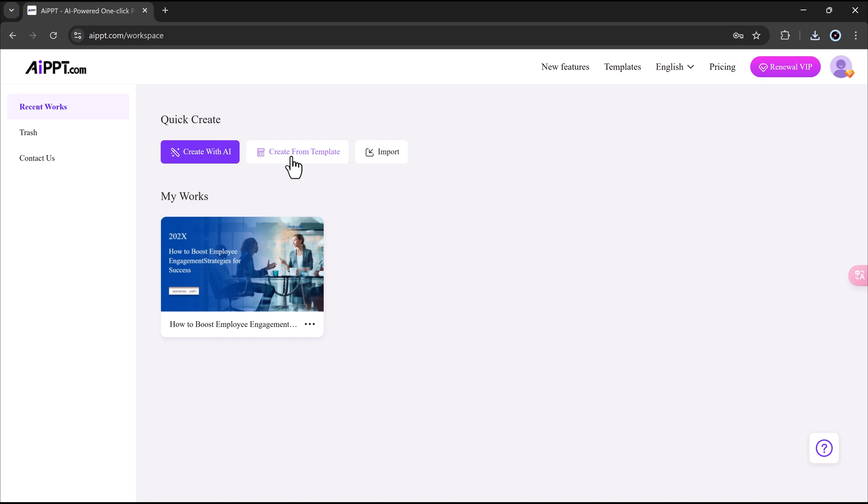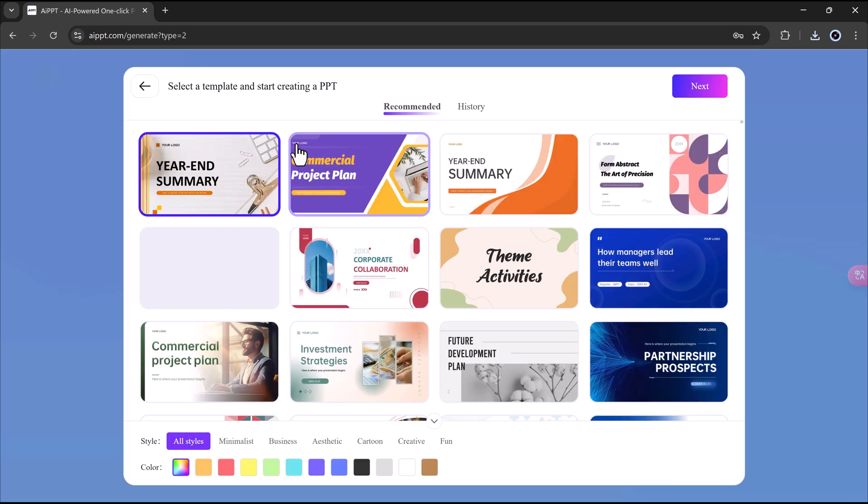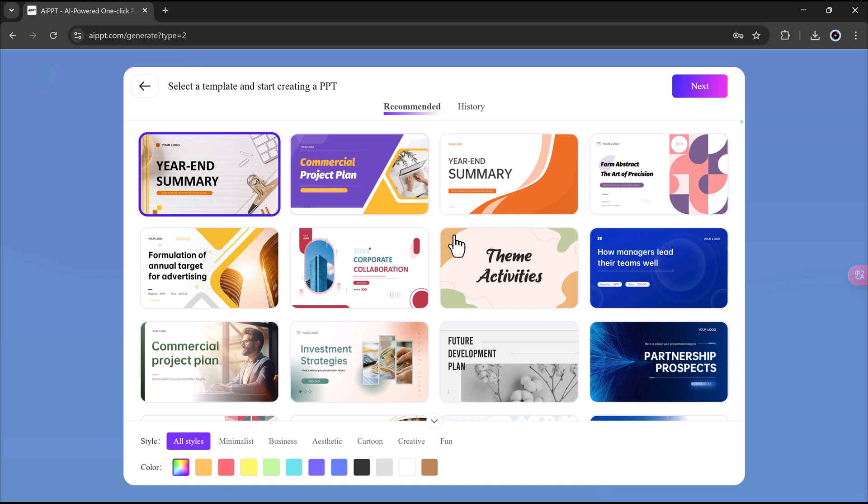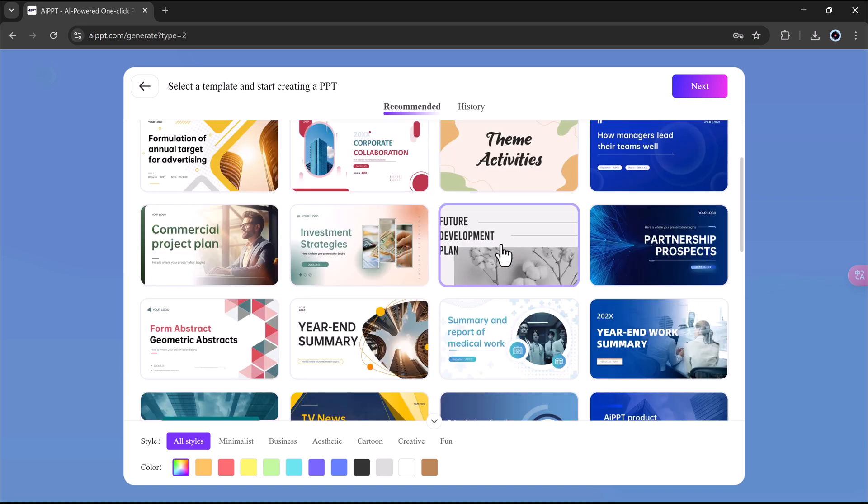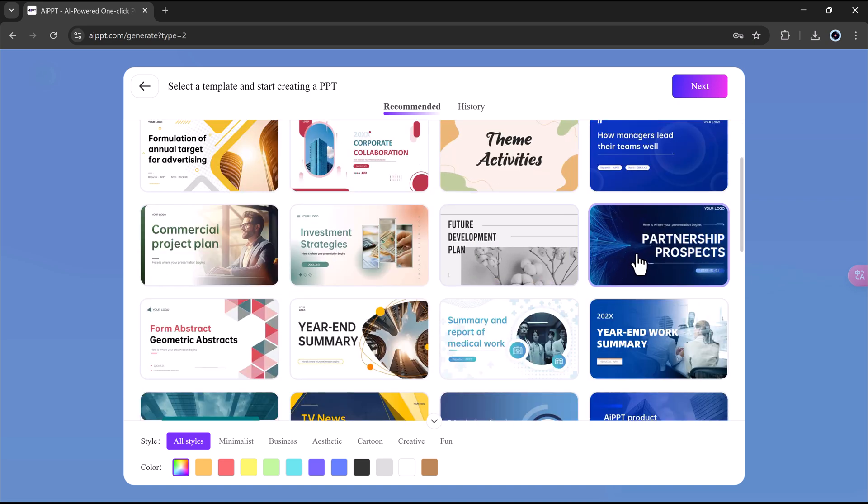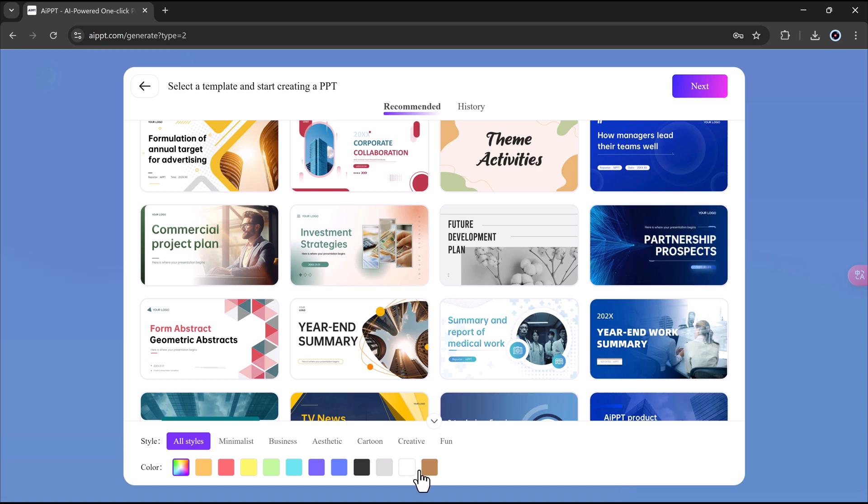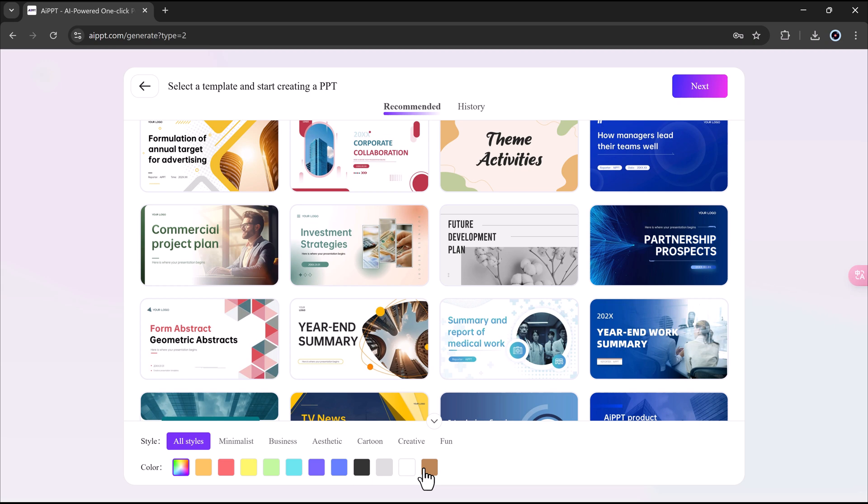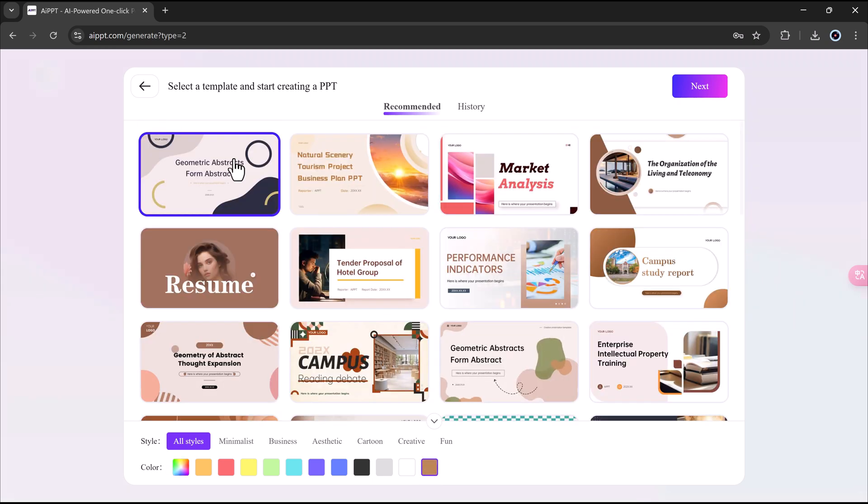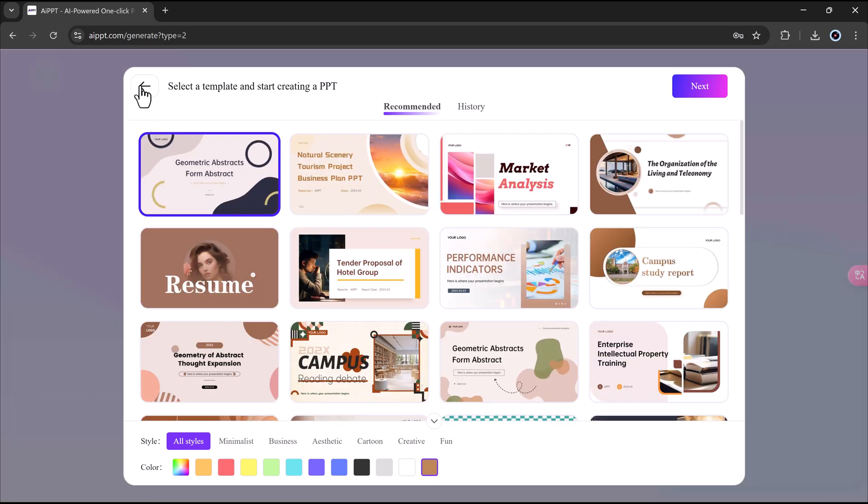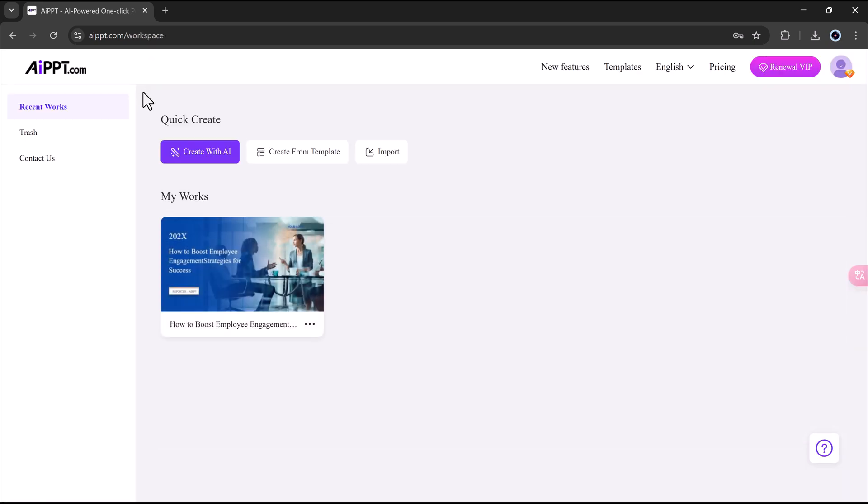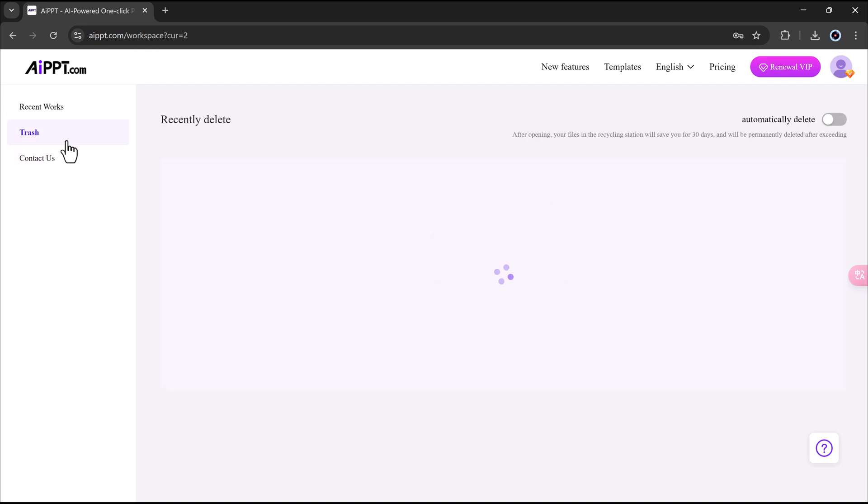If you'd like, you can also try other features like templates. Just click on the templates option, and you'll see many different slide designs you can choose from. These templates help you make your slides look professional and stylish without needing to design them yourself. Once you find a template you like, select it, and then click Generate to create your presentation using that style.